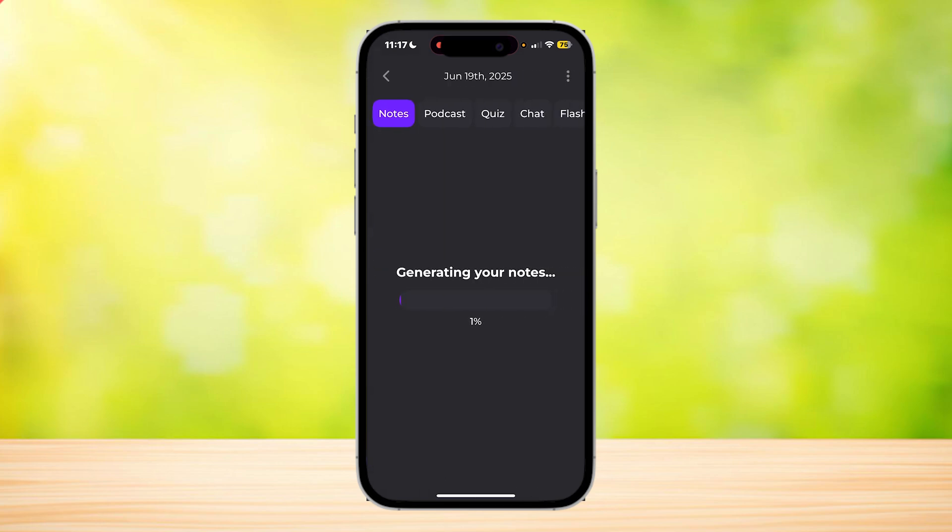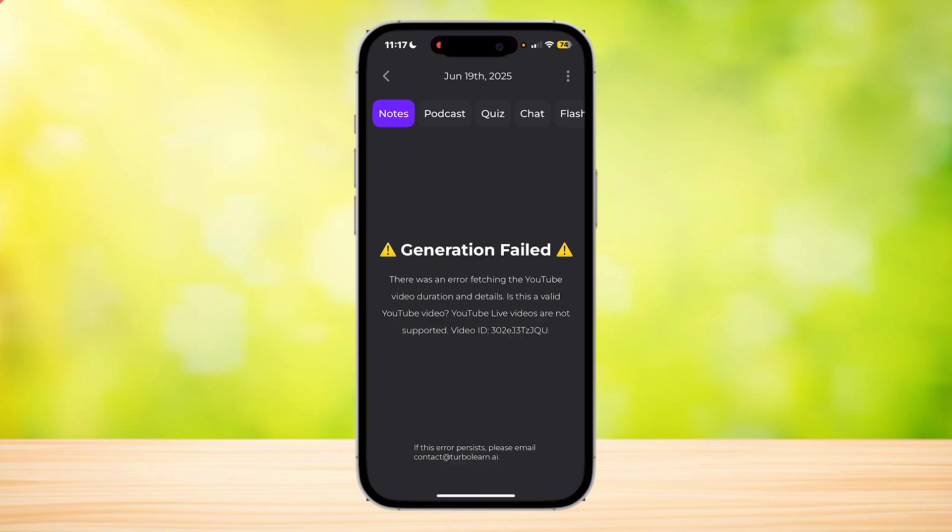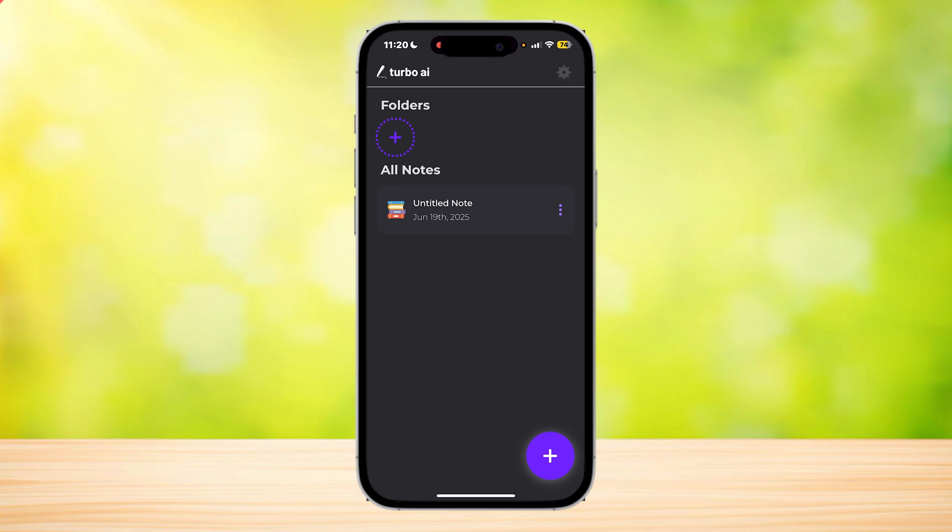It's uploading the audio, and now as you can see, it is generating the notes for our Geometry Lecture. So just wait for this to load, and then it's going to show it to us.